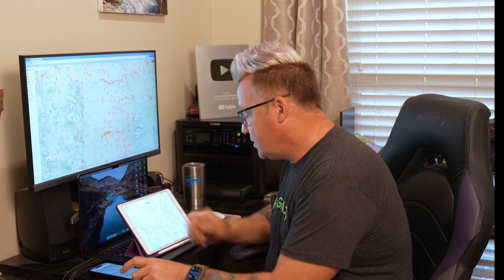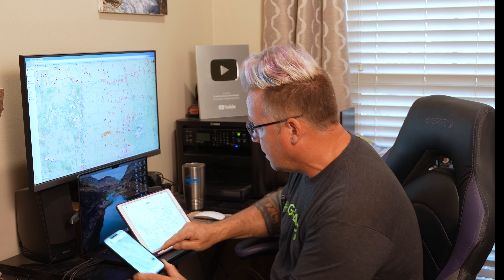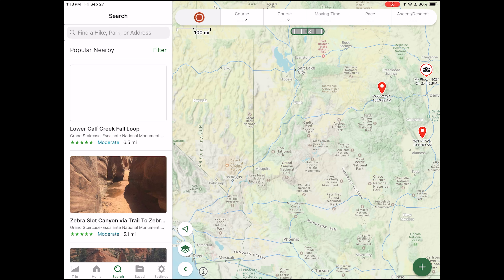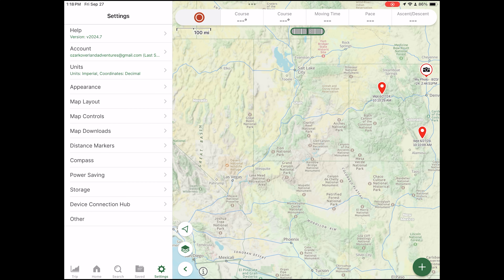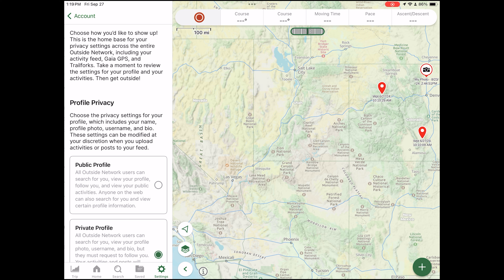I think the home feed has potential to be cool, especially if you've got a group of friends or people you follow with different outdoor genres. You can search them out and follow their profile, and see their activities that they post and share — without having to mess with Facebook for those sorts of things. I think it has potential as people adopt it and it grows.